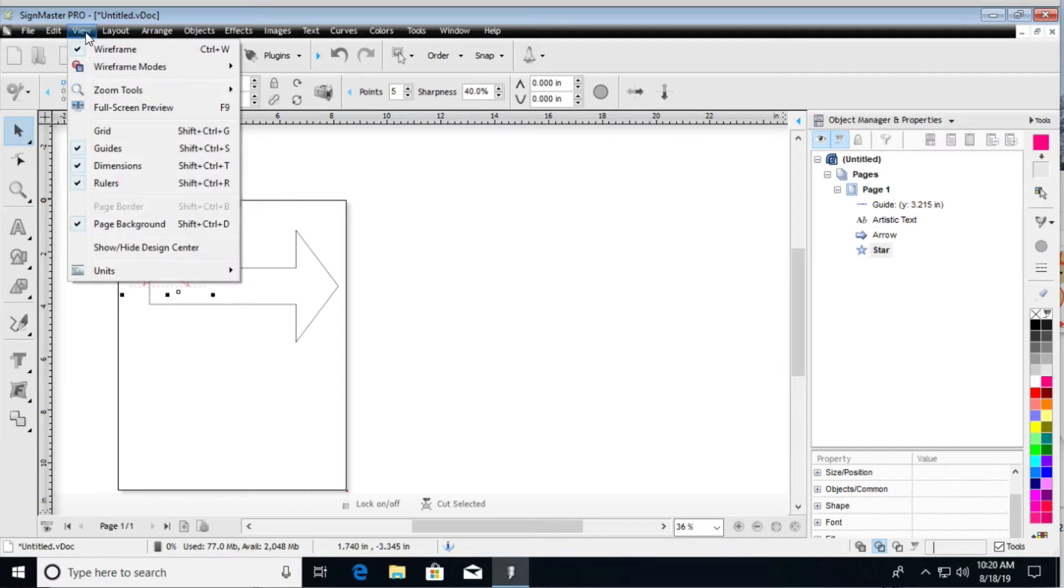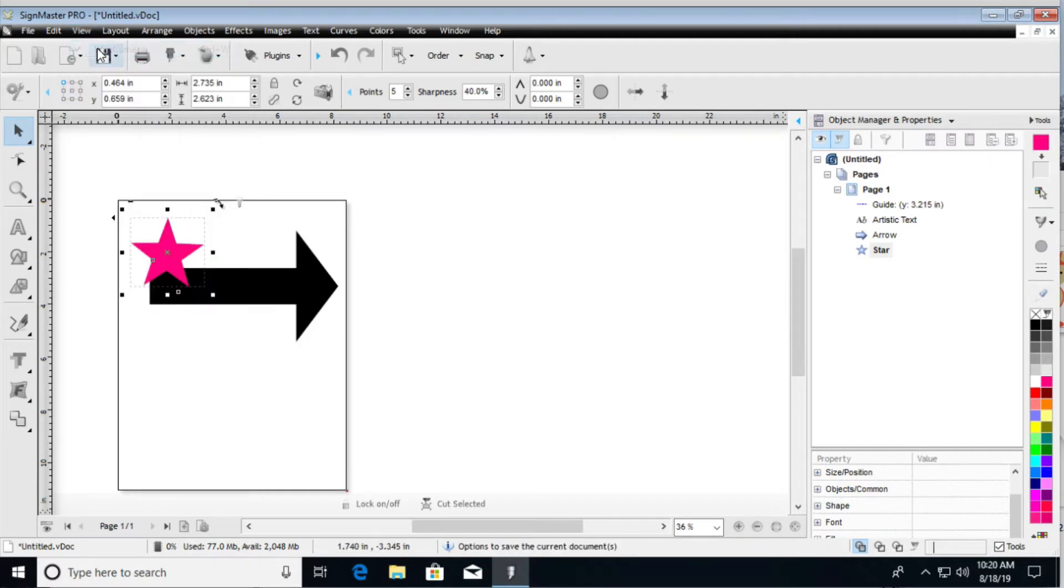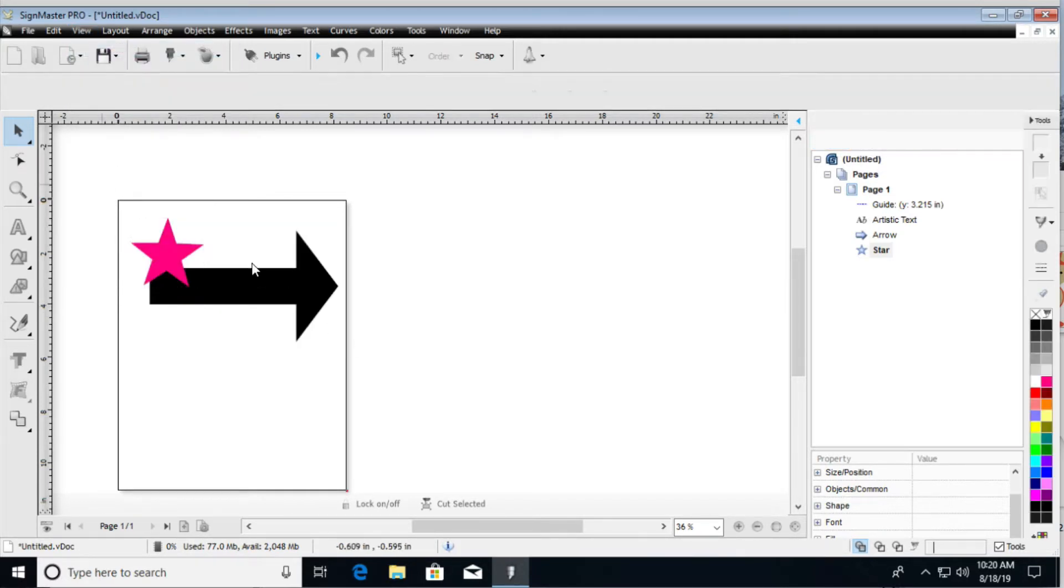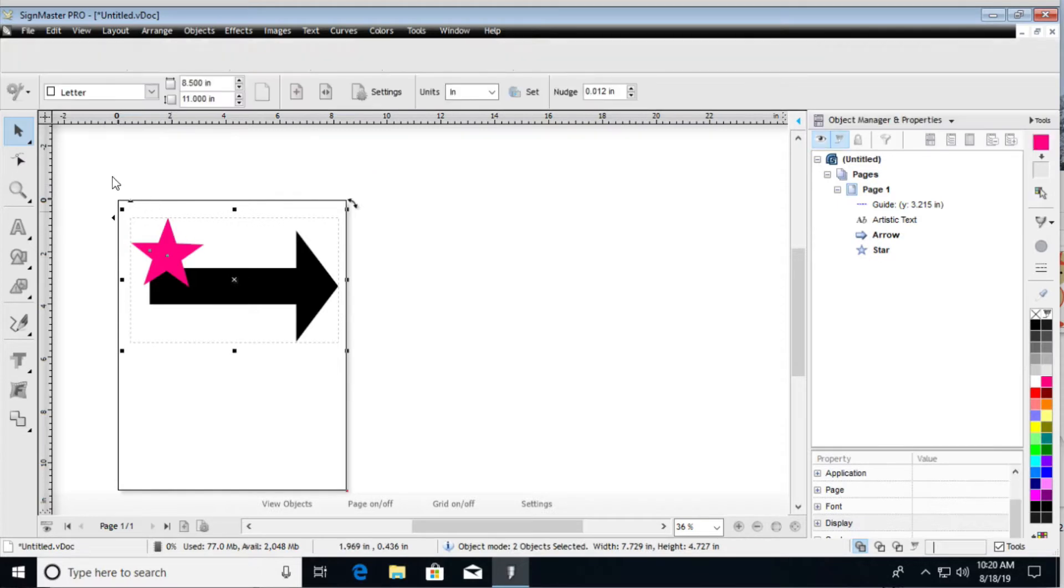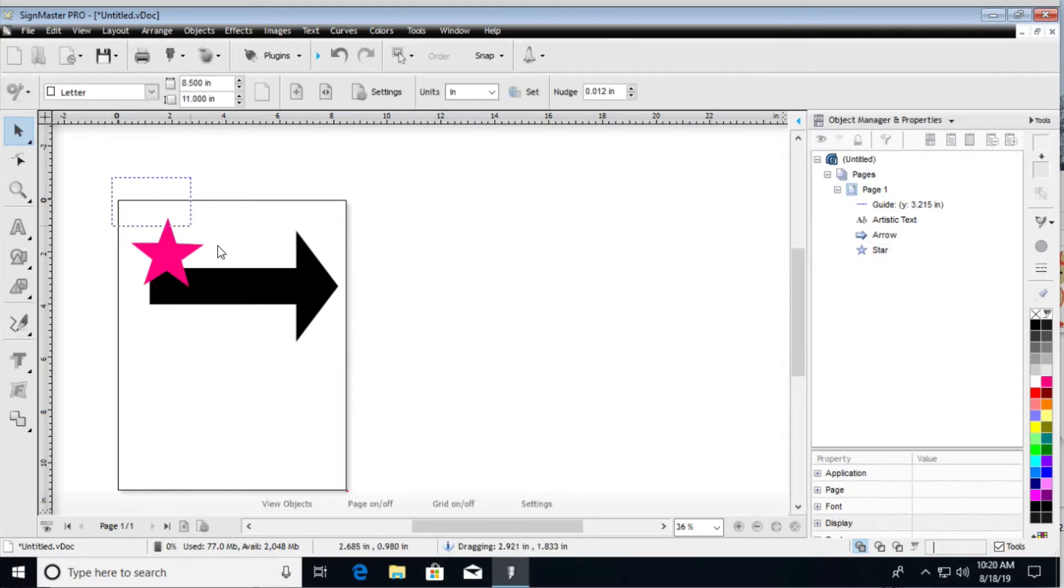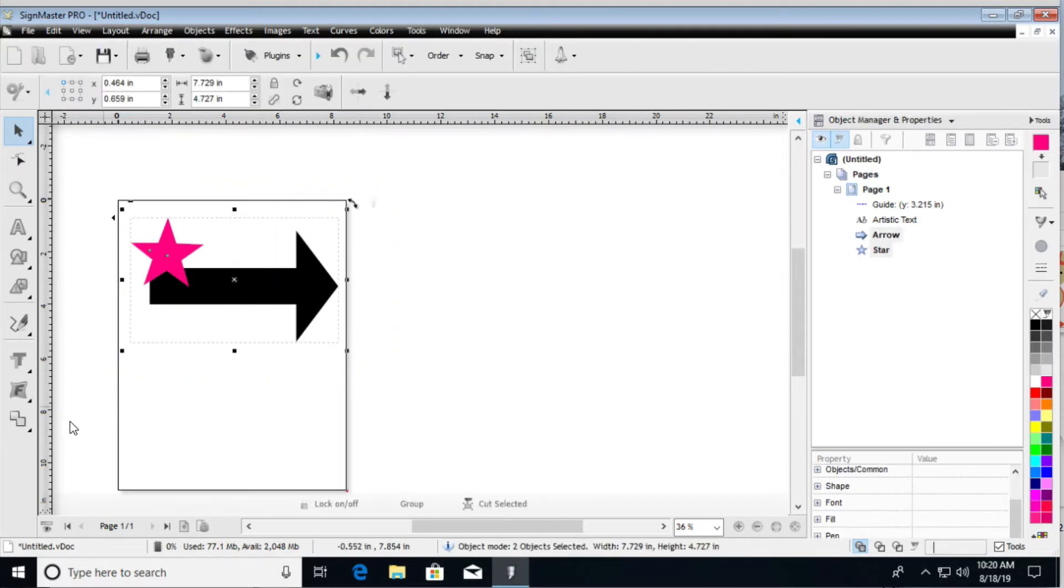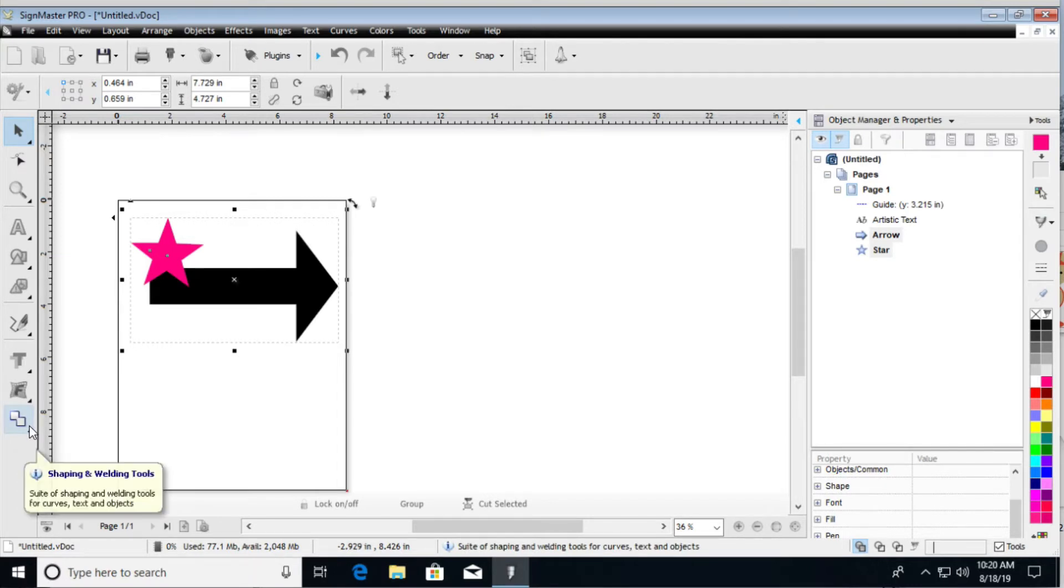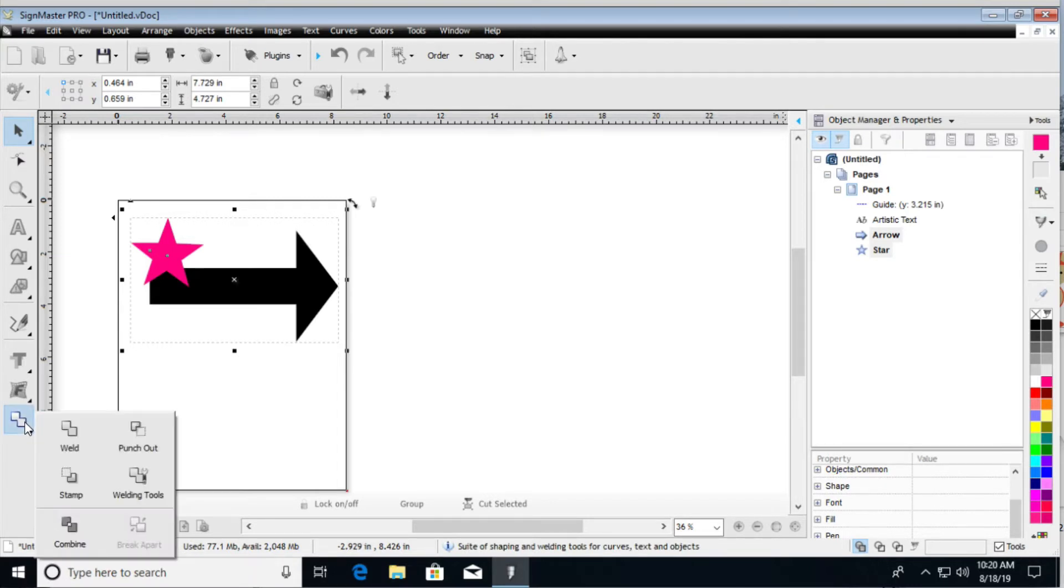So in order to do that, we select the shapes that we want to weld, and then over here we have this right here where we're able to click on it, and then we have some options. We can go ahead and weld.